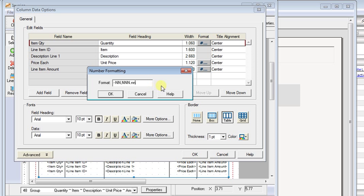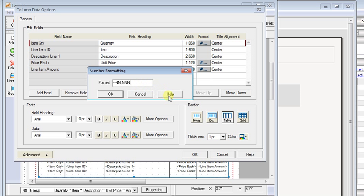Click on that and this gives us a representation of how our numbers are going to be displayed. So the small n's represent everything after the decimal. Since our quantities were going to be whole numbers, we'll take both of the small n's off and remember to take the decimal point off too or you'll end up with a number with a decimal and nothing after it. You can also make other changes in here like you could take the comma out or you could add a dollar sign at the beginning or make your negatives print in parentheses instead of with a minus sign at the beginning. If you click the help again, you'll get very good information on what options you have available there.